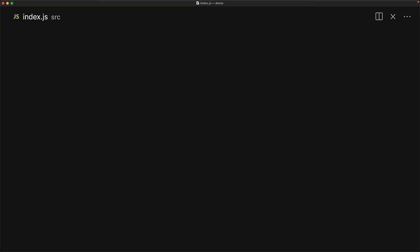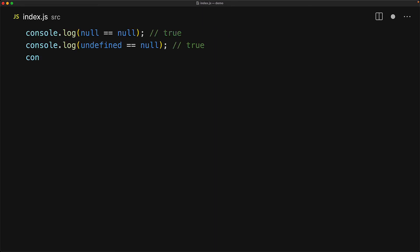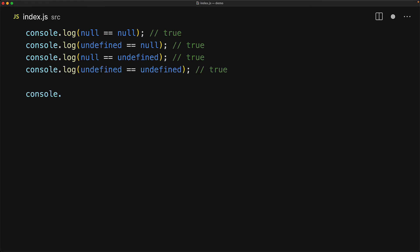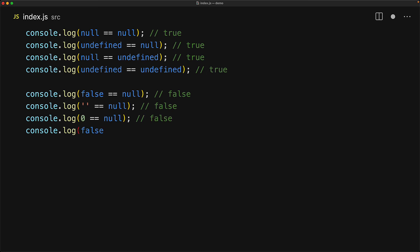We've talked about loose equality or the double equals and how it is unreliable, and that is true except when it comes to null and undefined. Within JavaScript only null or undefined are loosely equal to null and only null or undefined are loosely equal to undefined. Anything else that you can think of like any of the falsy values, they are not going to be loosely equal to null.